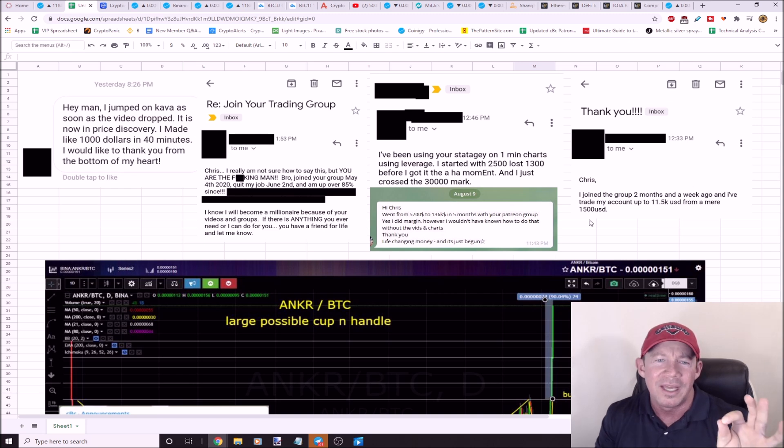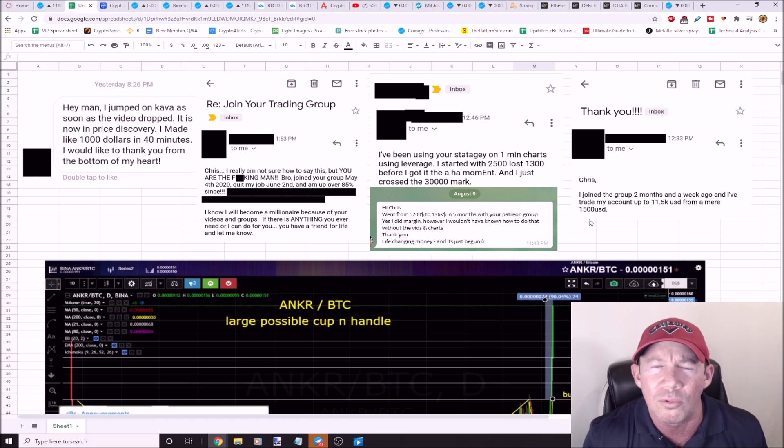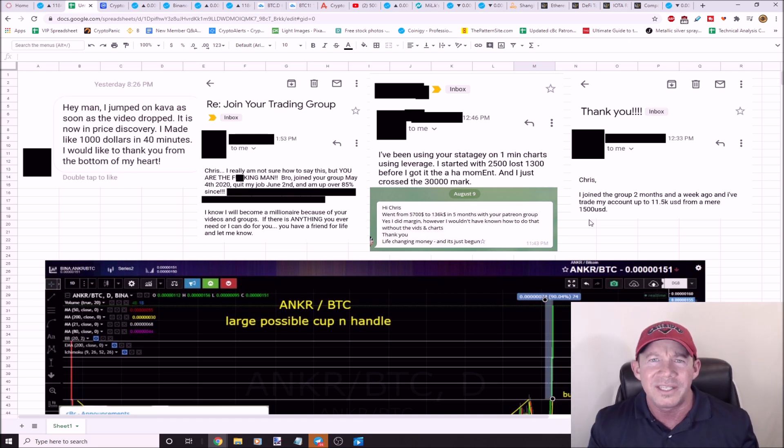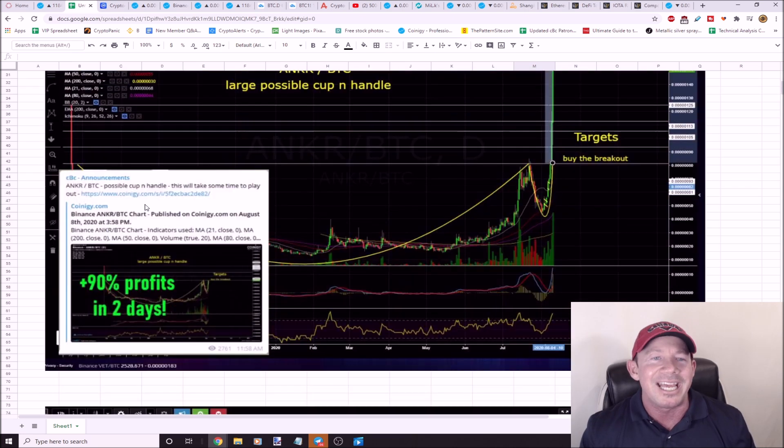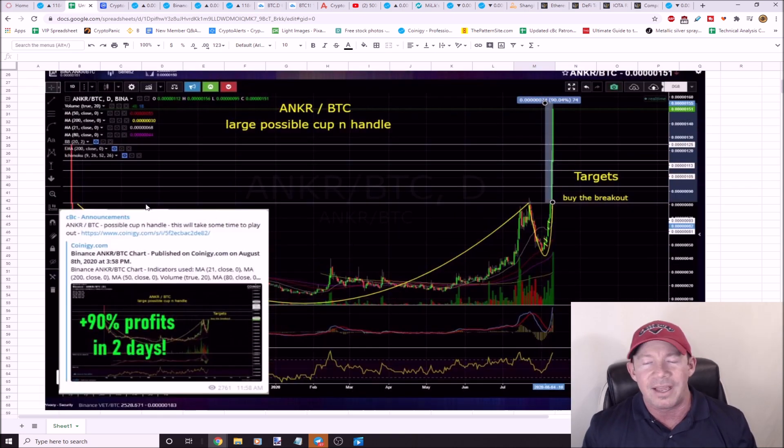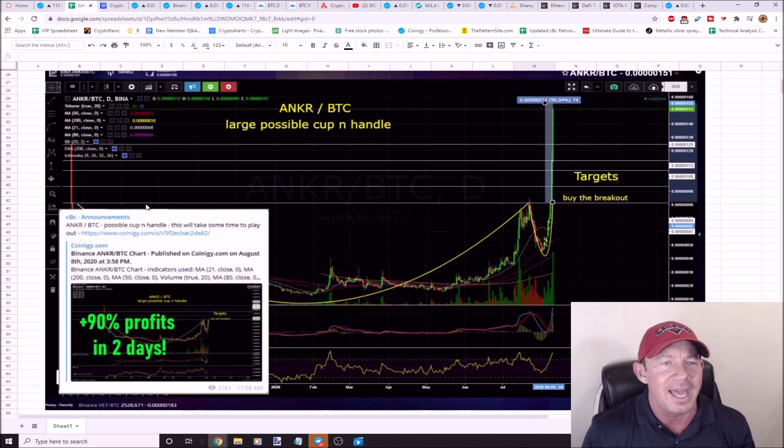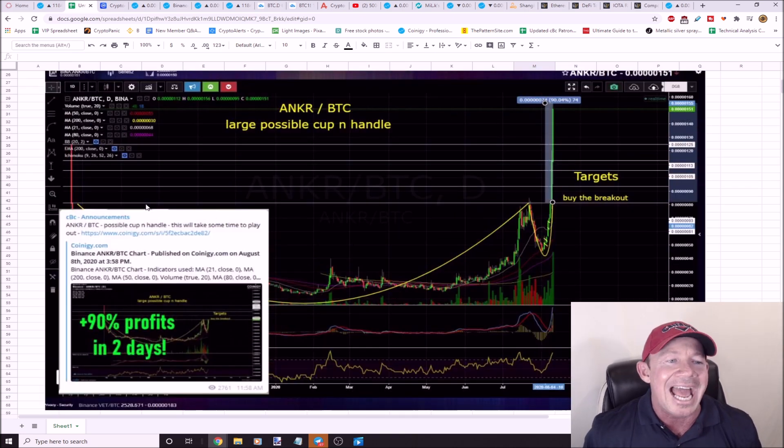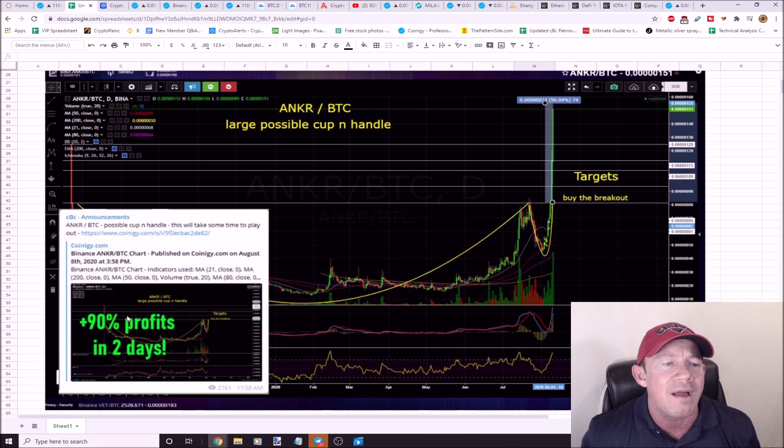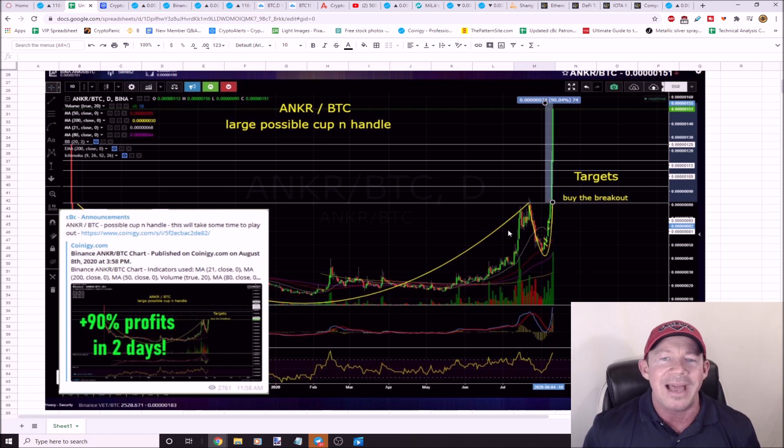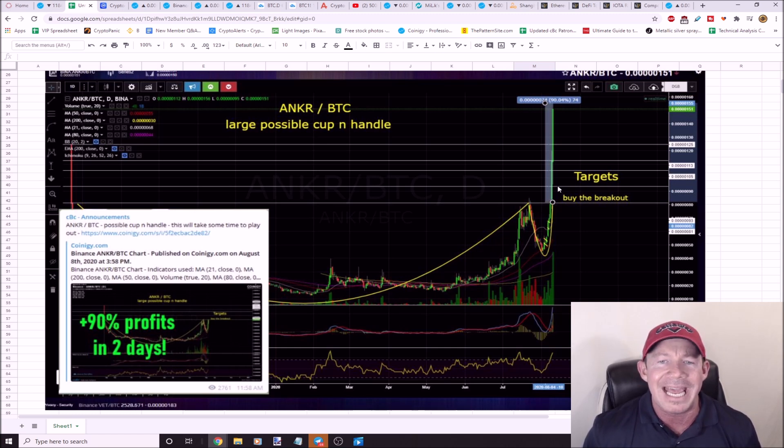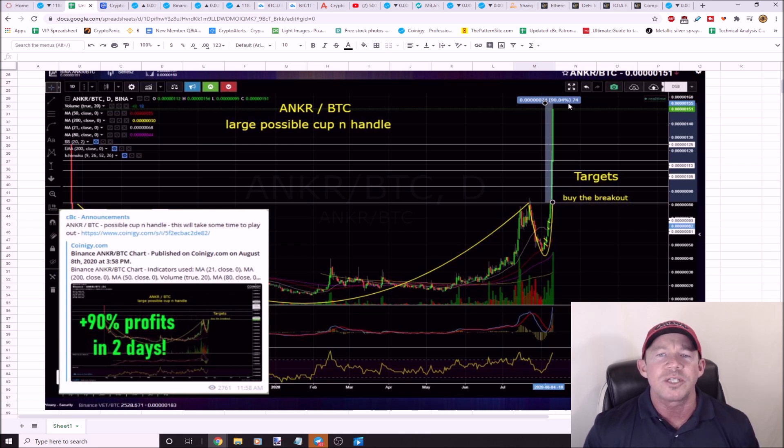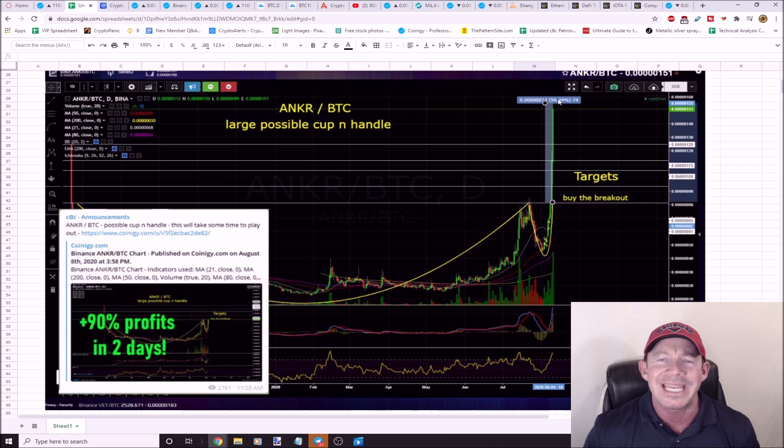If you want to make life-changing money in this market, I will help you and I will show you. You've got a long bull run coming. Ride this bull run with us. This is Anchor. I've talked to you guys about Anchor so many times. Anchor, 90% profits in two days. You can see you have this big cup and handle, boom, goes through price discovery. It's a huge explosive move to the upside, 90% gains.